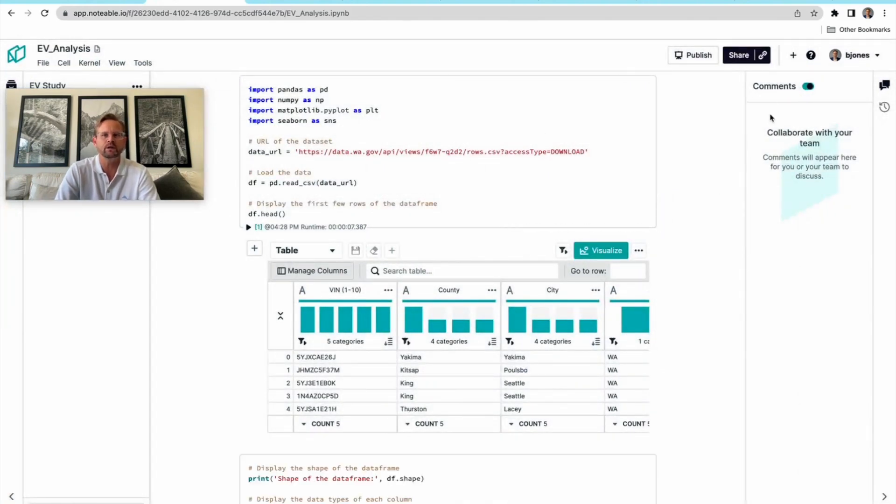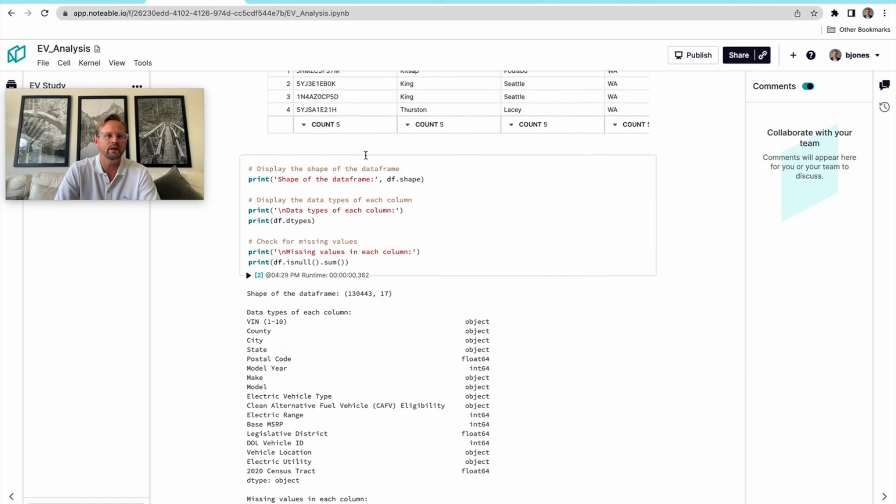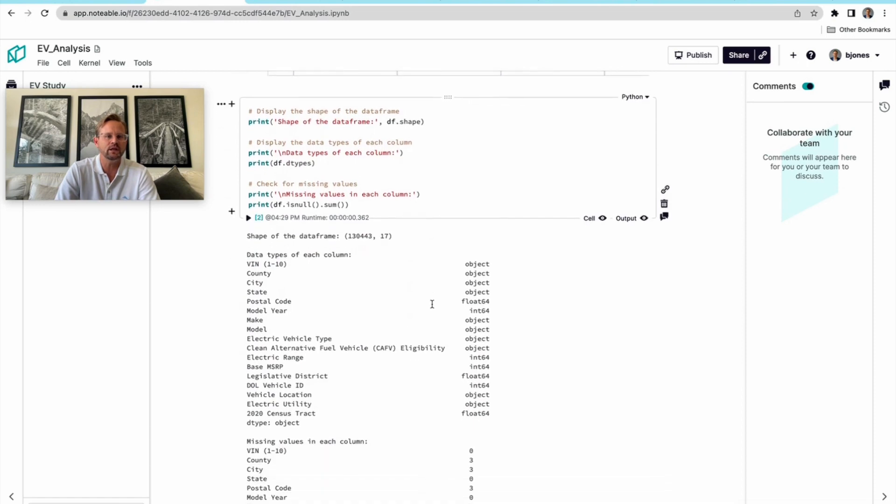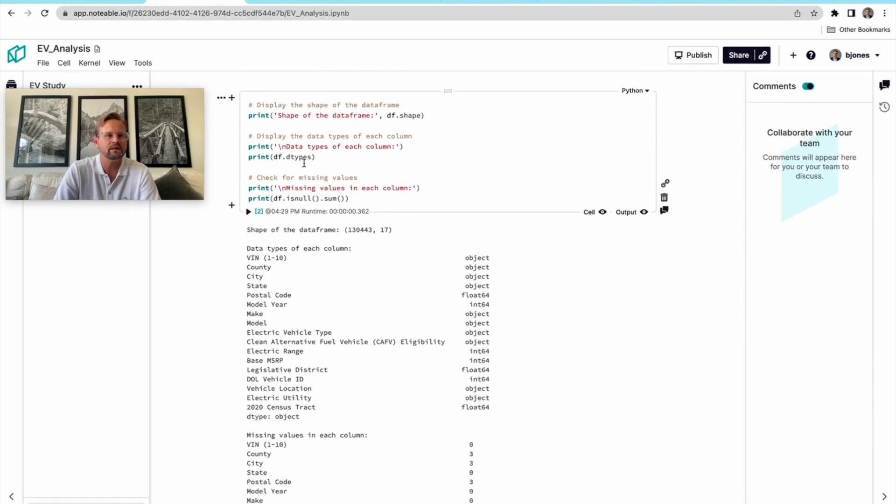Now it's giving me some basic idea of the overall shape of the data. It's got 130,000 rows and 17 columns.